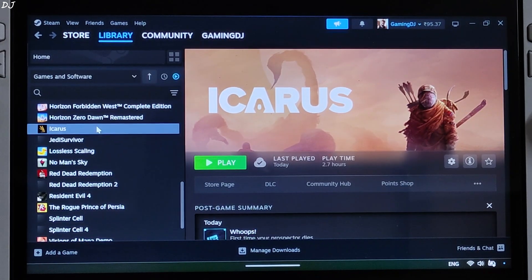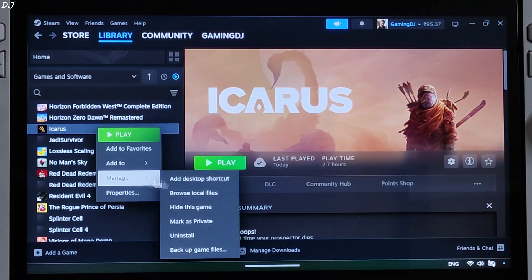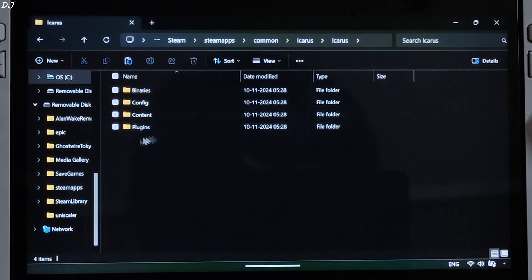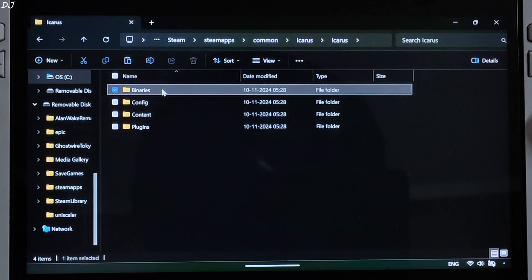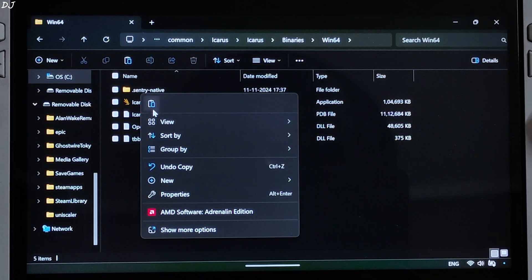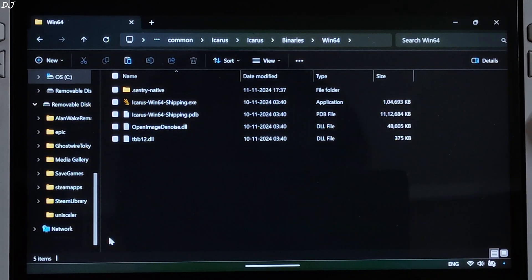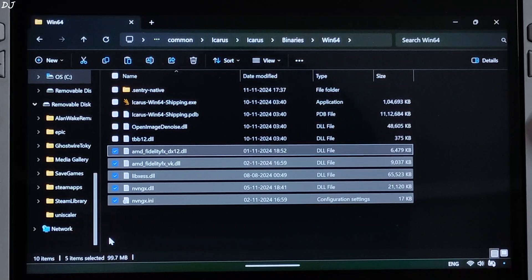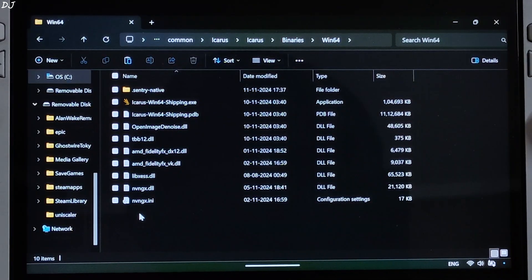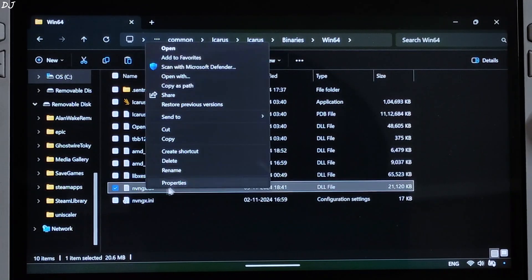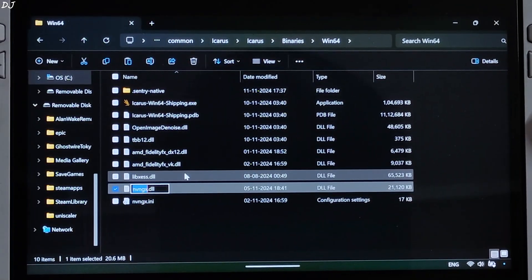Select the game in your Steam library, right-click, go to Manage, then Browse Local Files. Open the Icarus folder, open the binaries folder, then the win64 folder, and paste the files here. Now we need to rename the NVNGX.dll file to dxgi.dll — right-click, show more options, and rename it to dxgi.